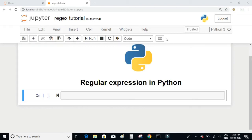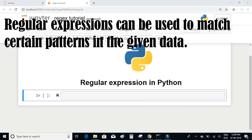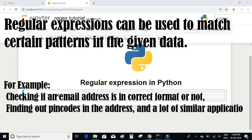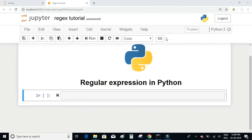Regular expressions are a powerful set of tools which can be used to match certain patterns in the given data. For example, checking if an email address is in correct format, finding out pin codes in addresses, and a lot of similar applications. Almost all programming languages support regular expressions, so if you know how to write regular expressions you can implement them in any programming language, as the syntax is almost the same across all languages.